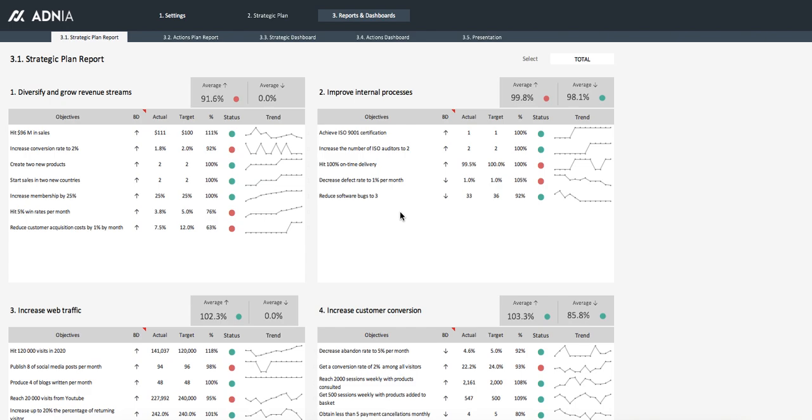To solve these problems, we have created the strategic plan template. It's easy to use, well designed, and this template will help you in your business.